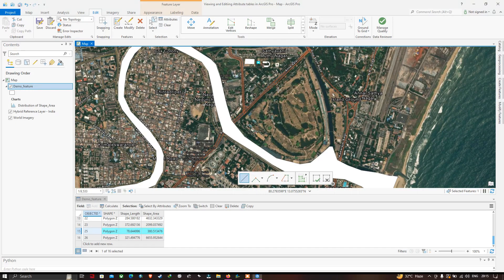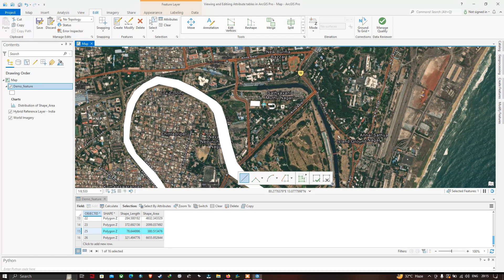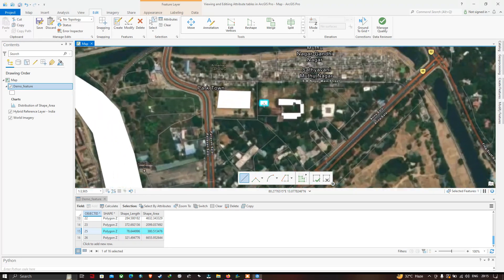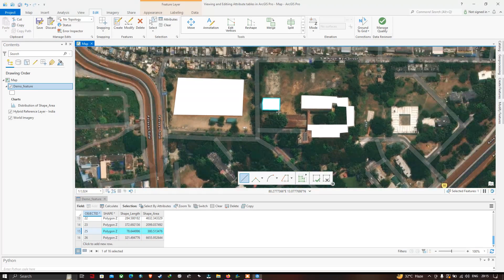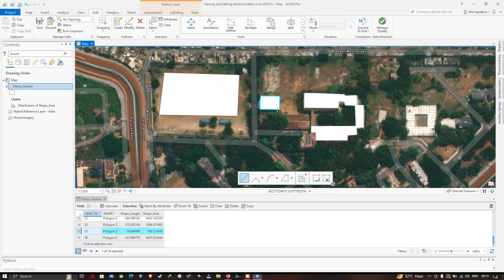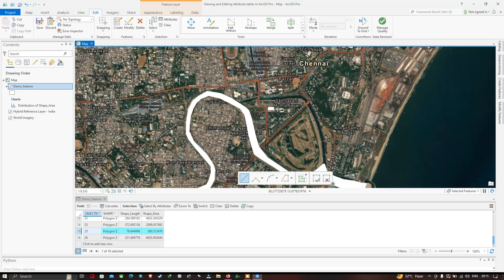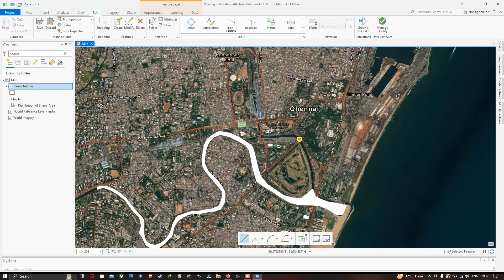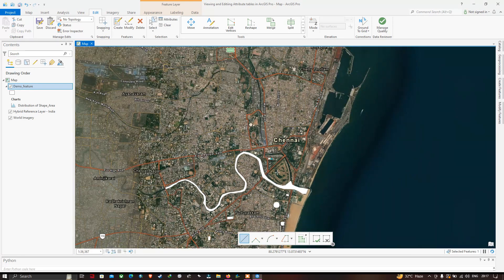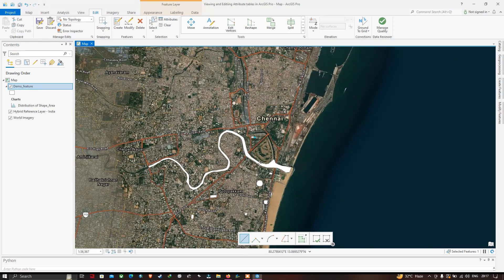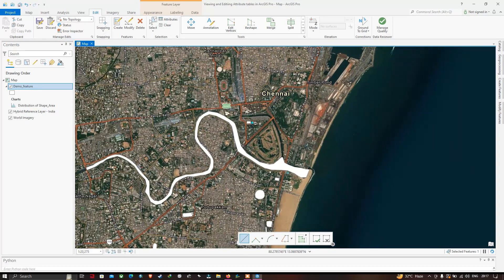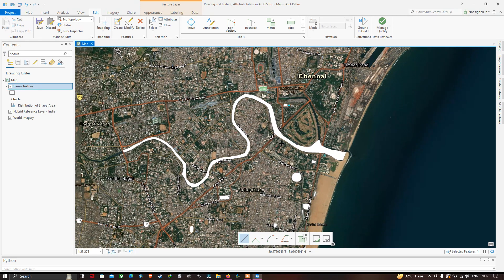You can visualize this particular feature highlighted in blue. It is one of the buildings. You can see the different features we have created in the study region called Chennai. You can highlight different features in different colors — let me show you that, but first let us look at what an attribute table is.